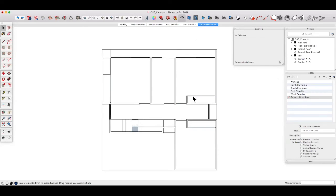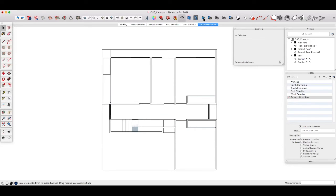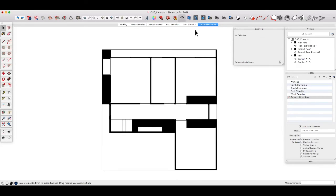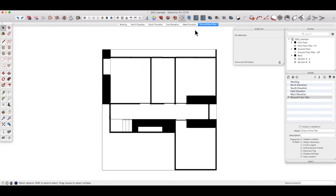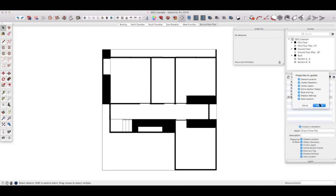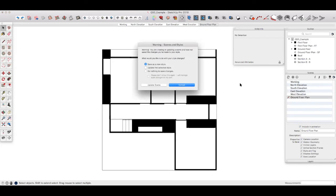Quick tip. If you've got SketchUp Pro version 2018 or later, you'll be able to turn on section fill by toggling it using this button here, toggle section fill. This fills in the space between the cut elements in the model, given a much neater output. You can choose the color of the fill in the style options, which we'll discuss in more detail later. The same effect can be achieved in earlier versions of the software using a plugin, but we don't really have time to go through that here. Let's update the scene to save these changes.